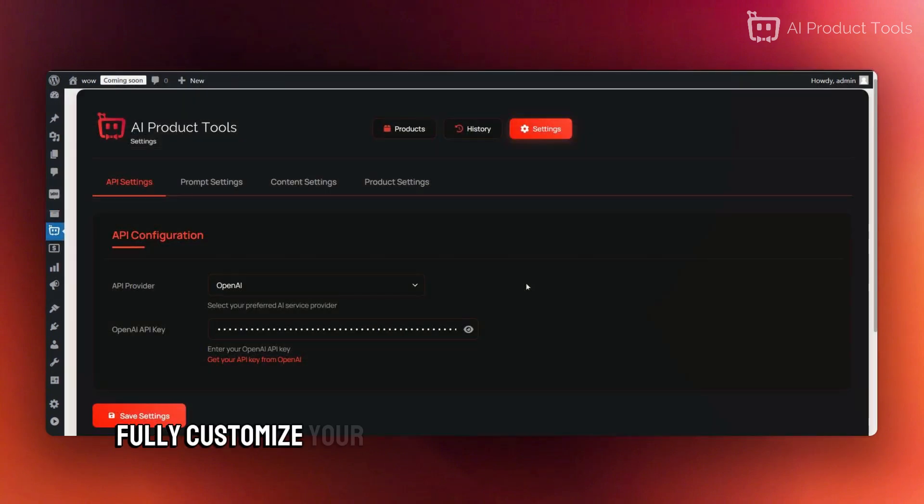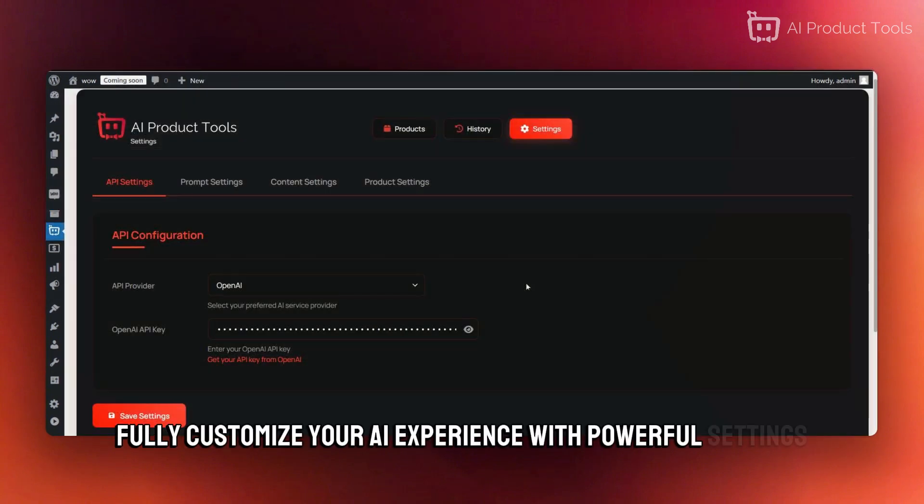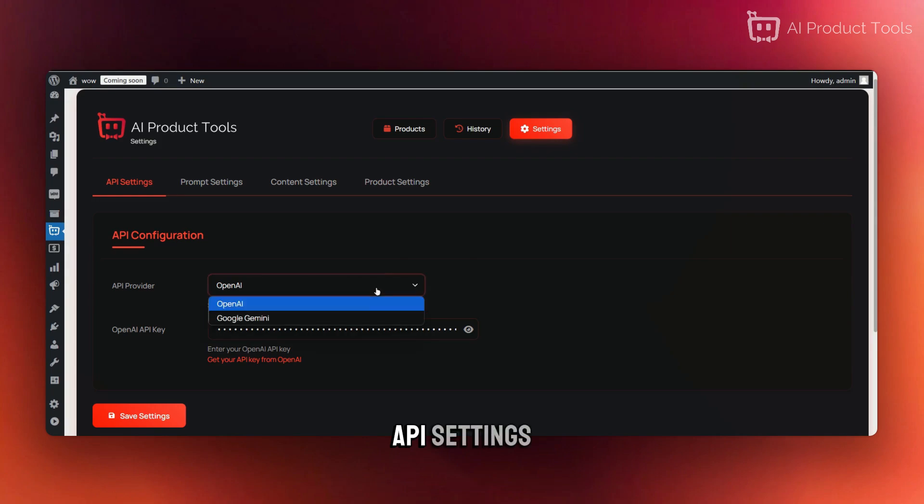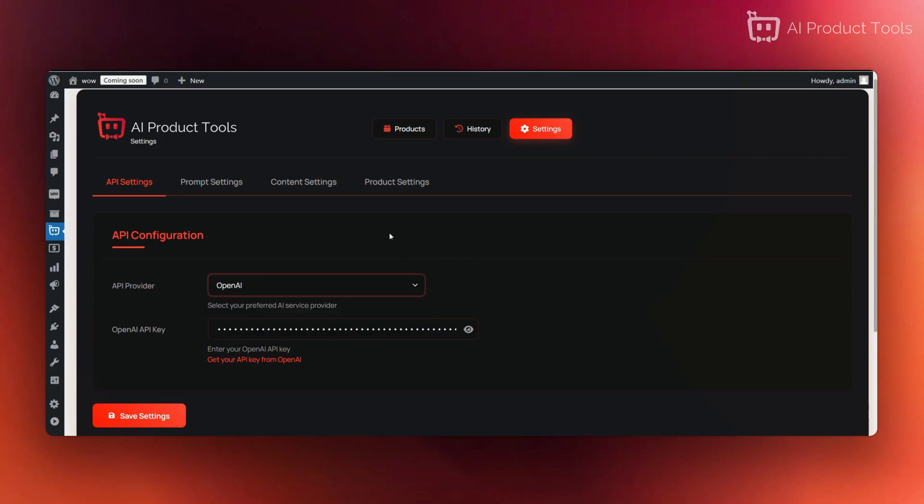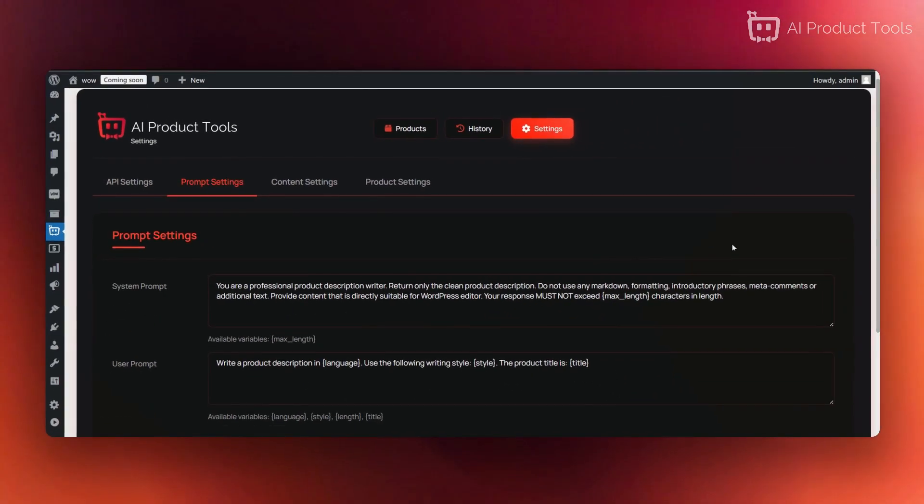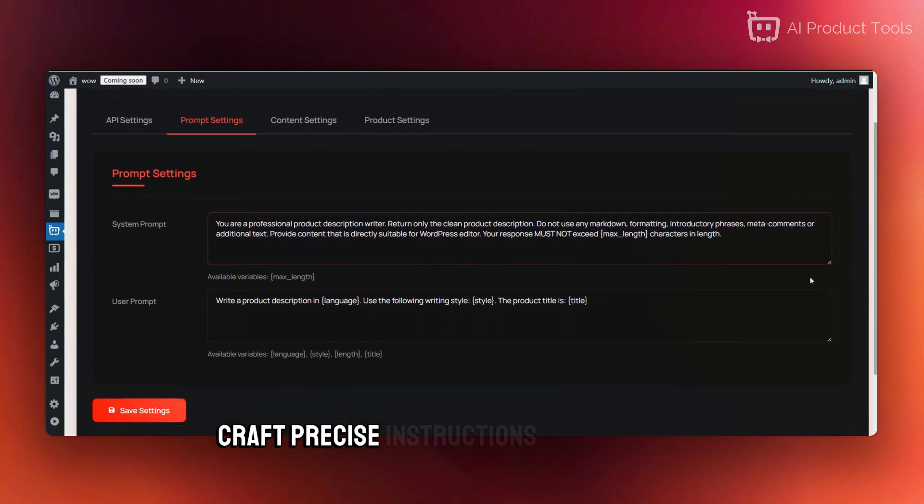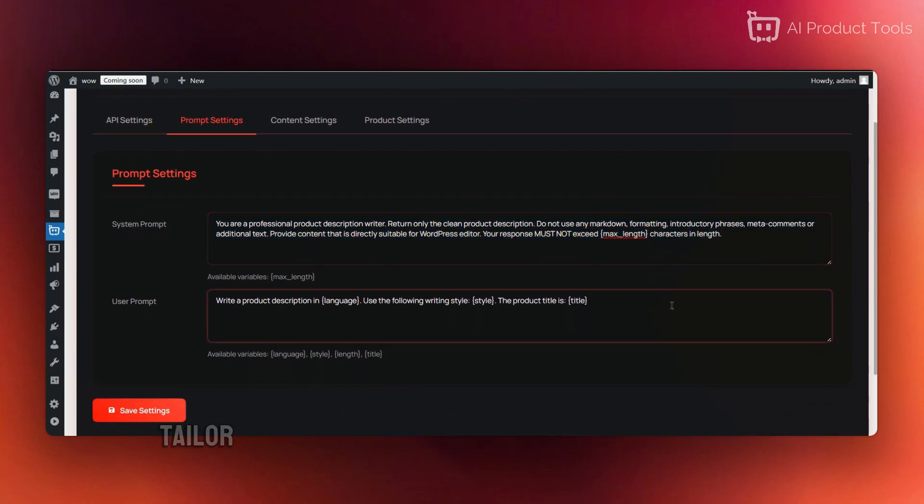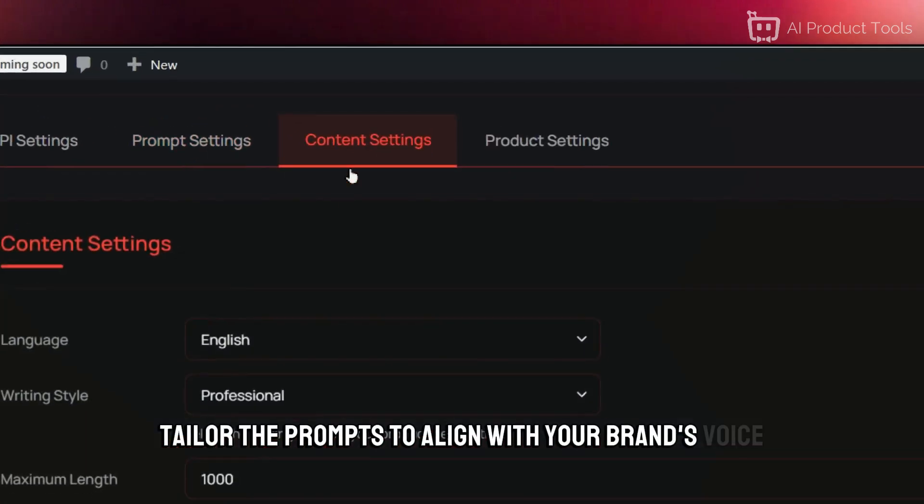Fully customize your AI experience with powerful settings. API settings - manage your AI provider integration. In the prompt settings, craft precise instructions to guide the AI. Tailor the prompts to align with your brand's voice.